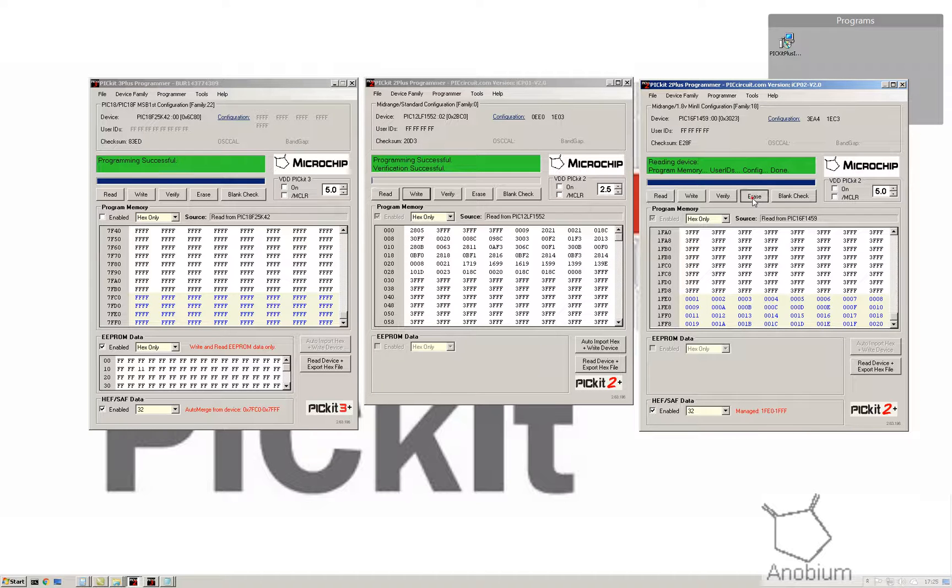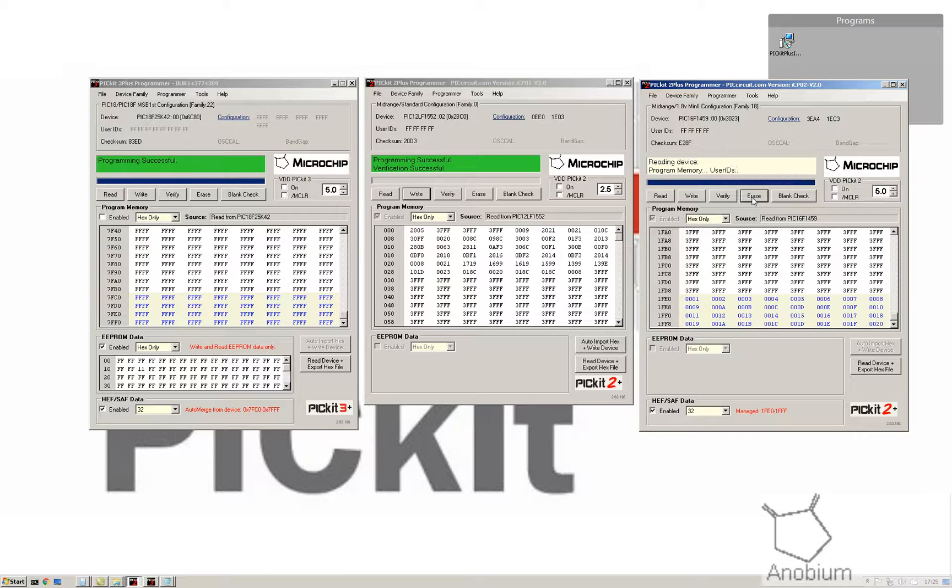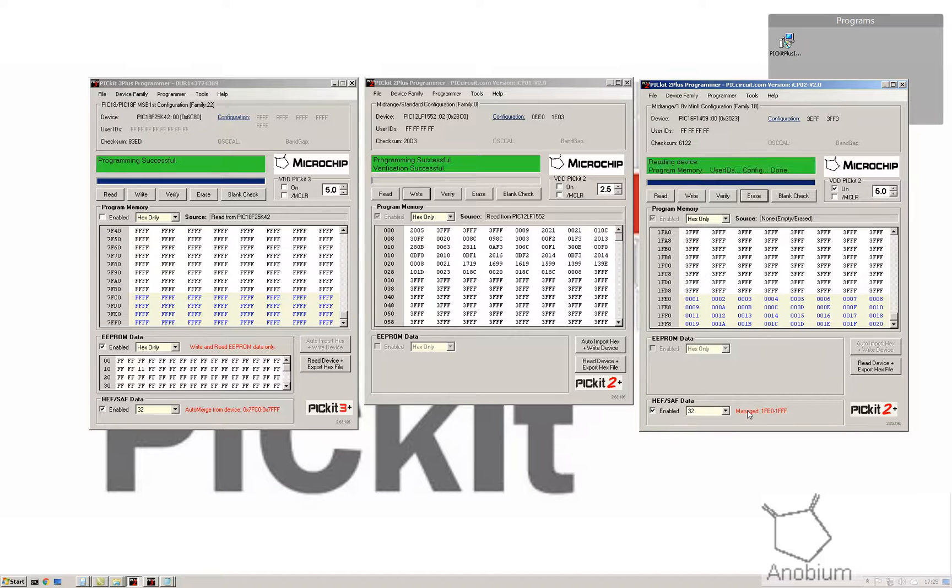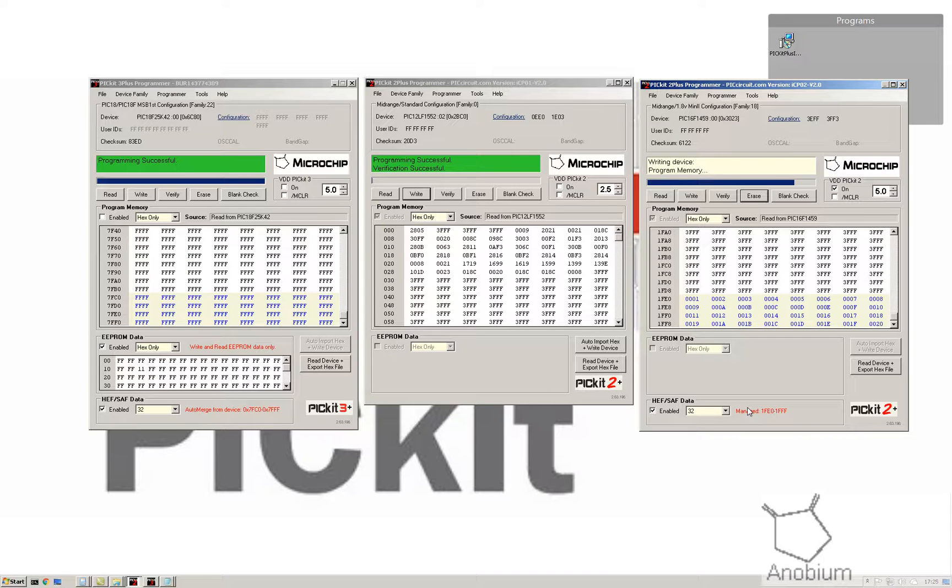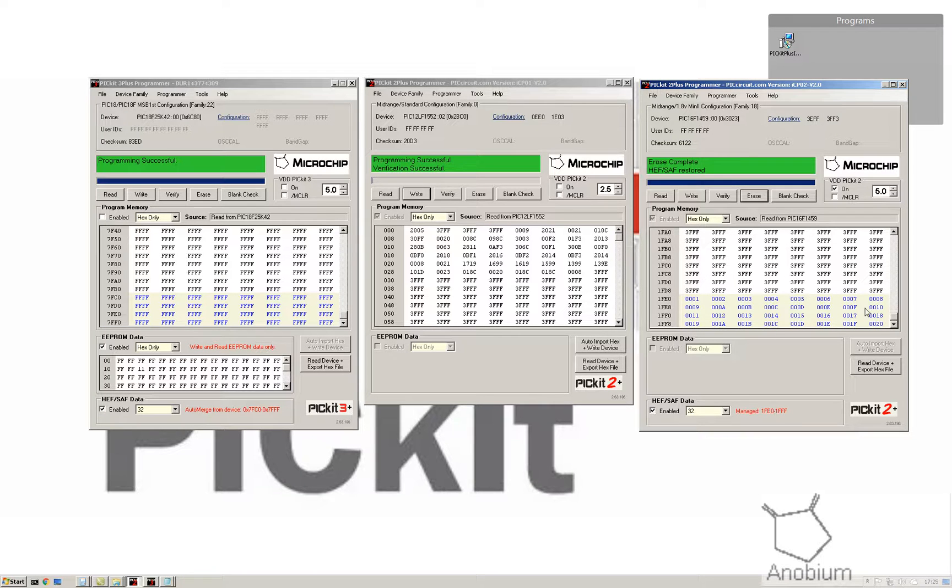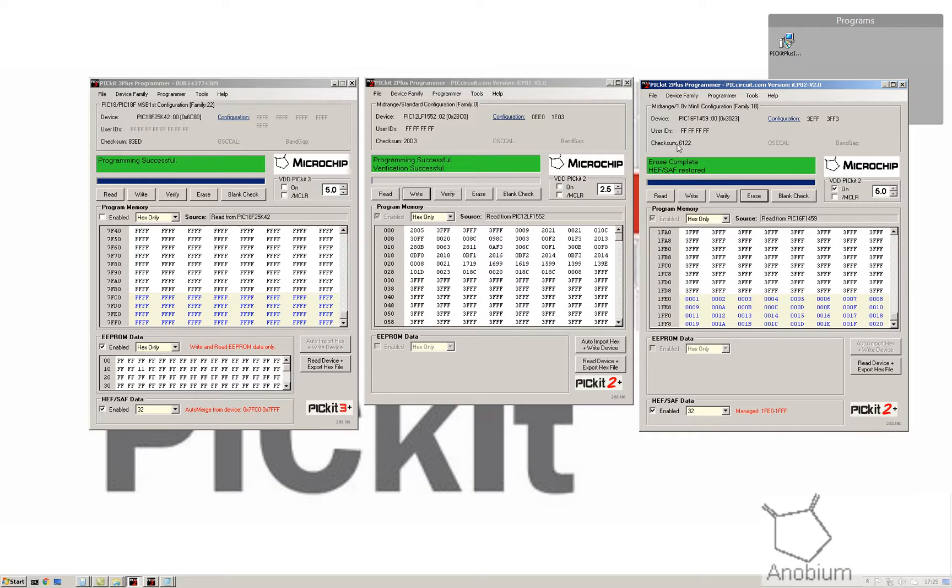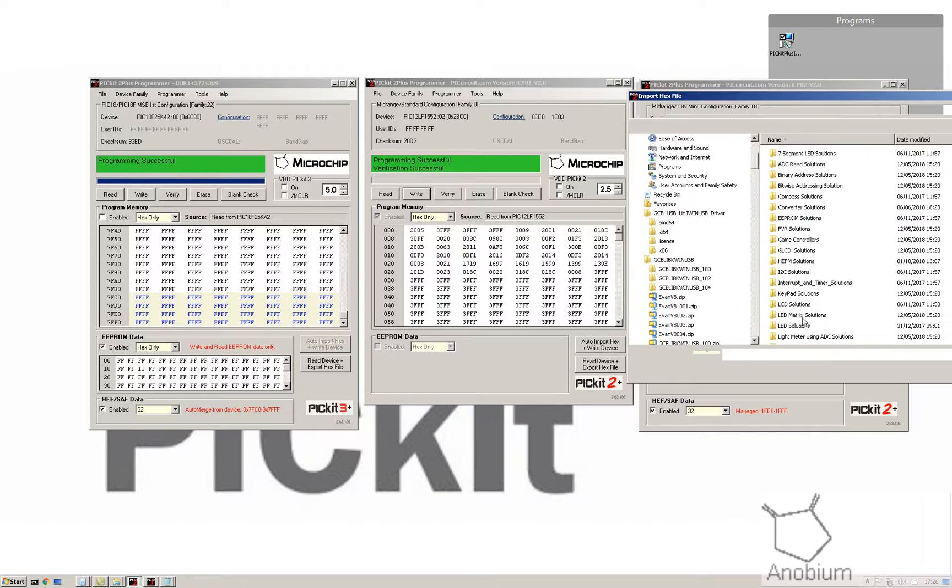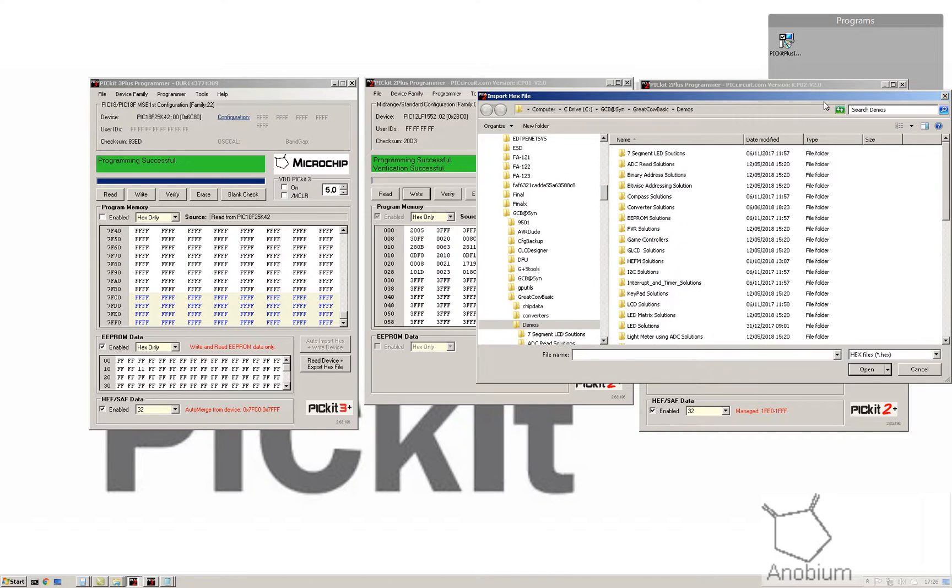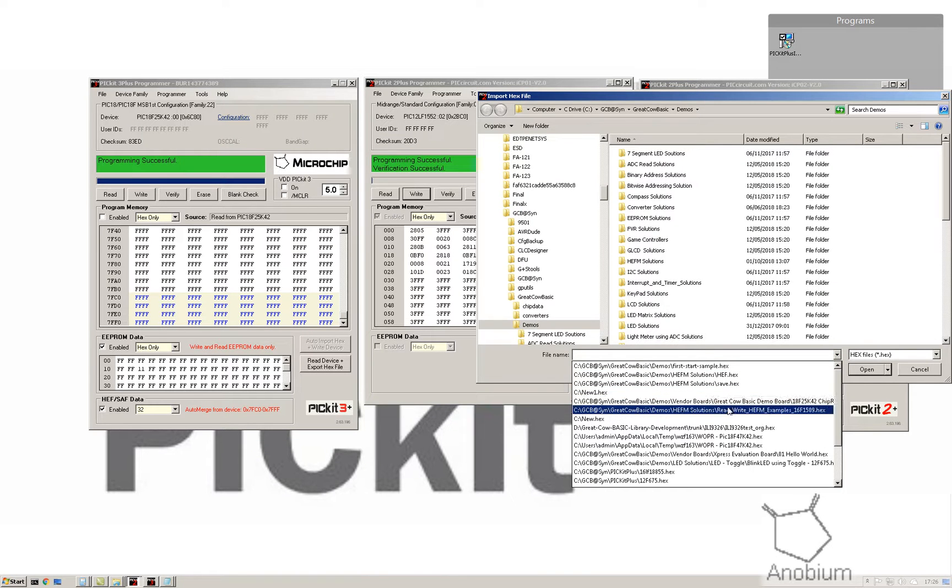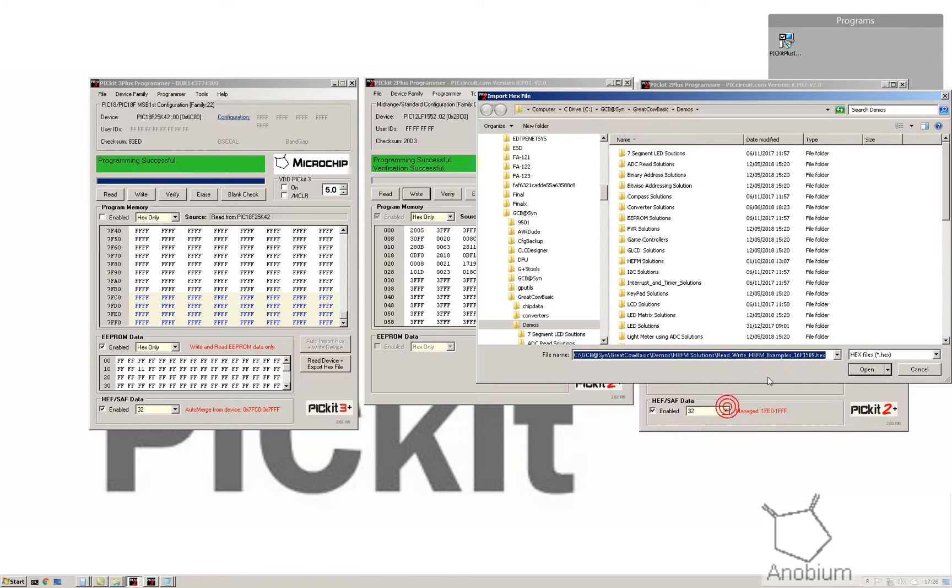Let me erase the part. I've got HEF manage turned on down here, so it's in red which means it's operational. It will erase the part. That green just flashed up. It's now restoring the part with the HEF. You've now got an empty part except for the HEF that you desired.